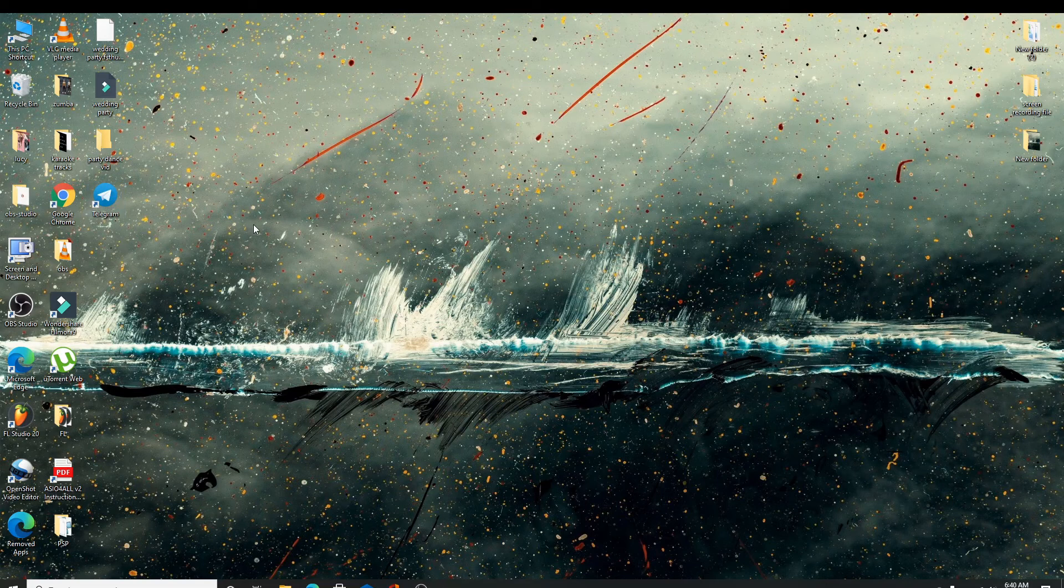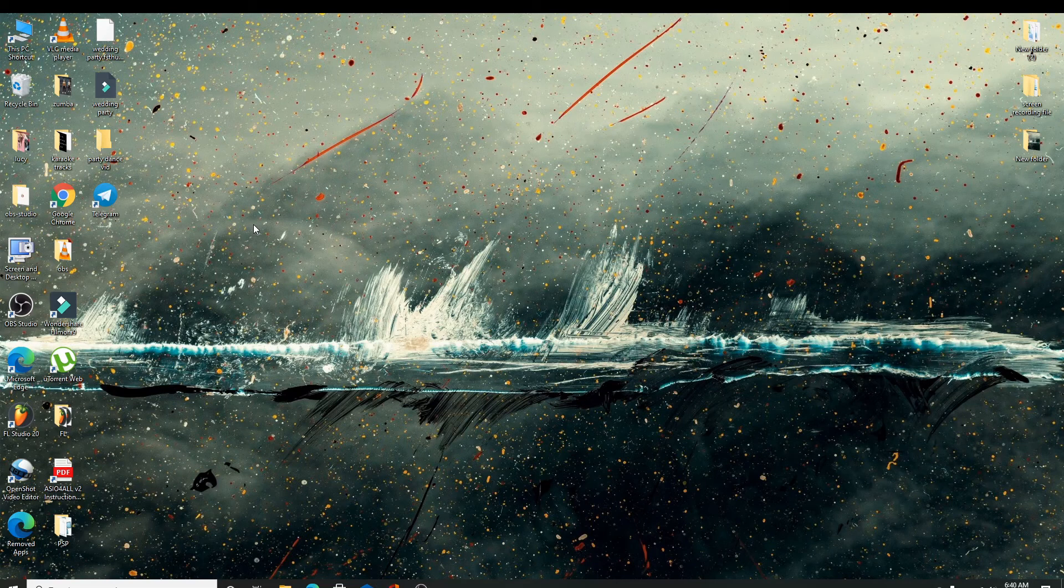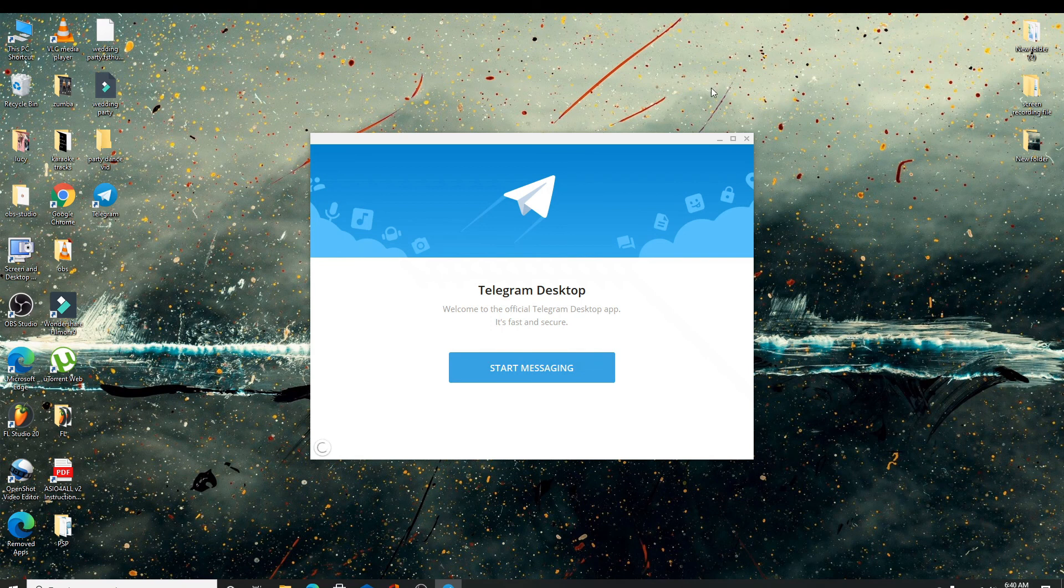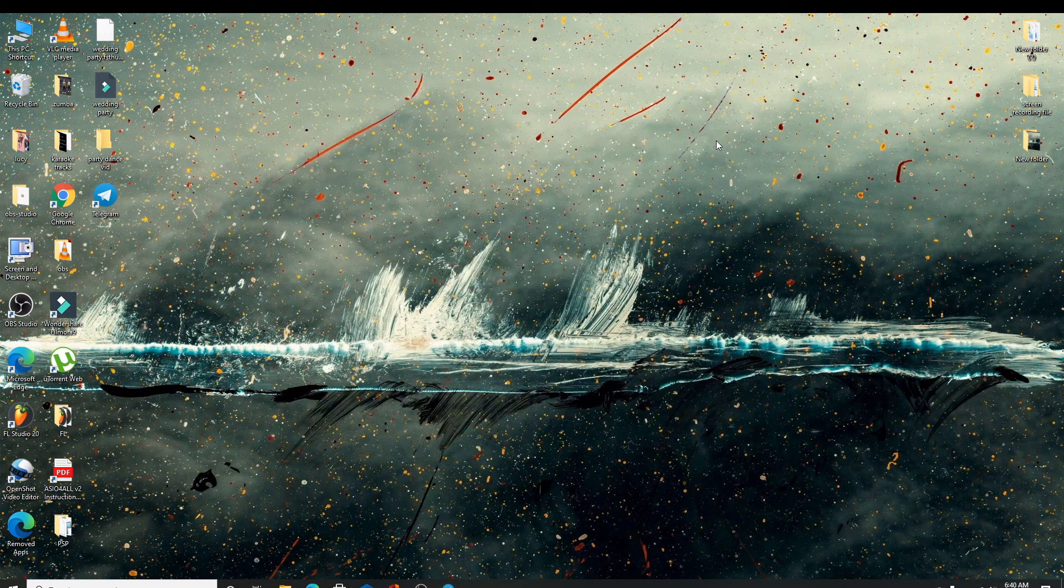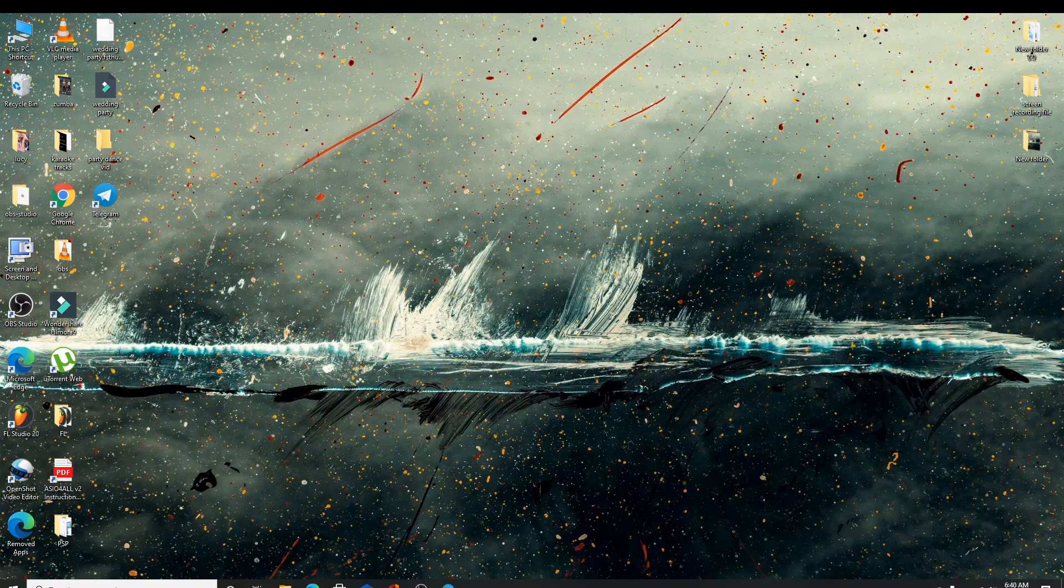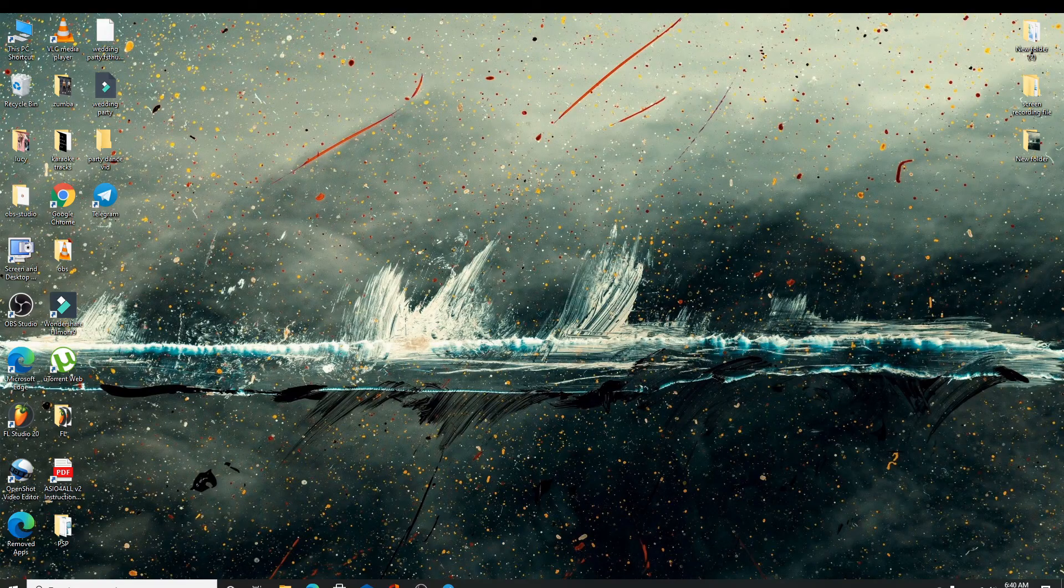That is how you download Telegram on your PC. If you liked the video, don't forget to give it a thumbs up and comment down below if you have any questions or feedback. Press the bell icon so that you'll get instant notification whenever we post a new video. I'll see you again with more videos. Thank you for watching.